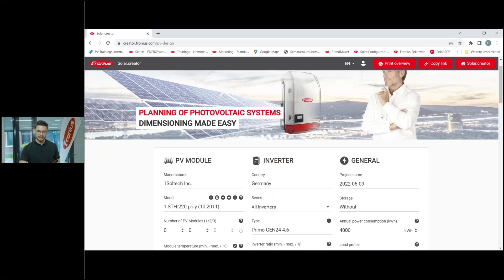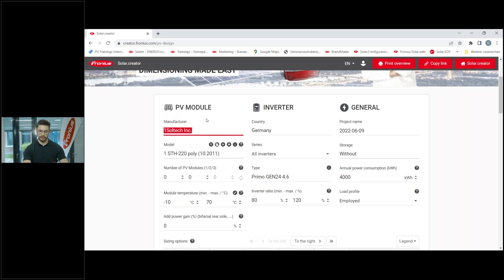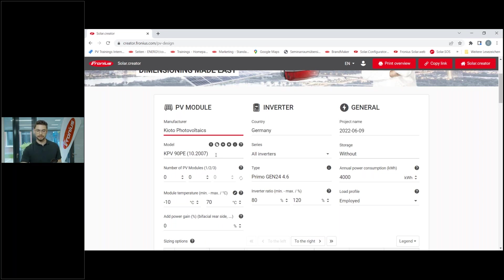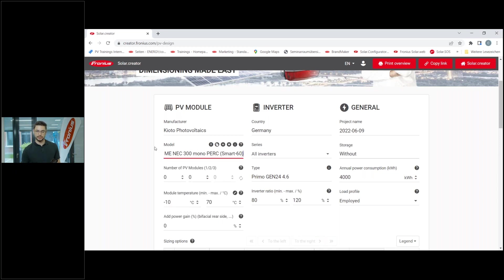If we take a closer look, we can see it's basically a three-step process to find out what module you want to use for which inverter and whether this is the correct string design. The three sections are called PV Module, Inverter, and General. In the PV Module section you search for the manufacturer of modules you want to use. For example, if we're based in Austria I might use a Kyoto Photovoltaics module - searching for this manufacturer gives me all their modules, and I can select a 300 watt peak PERC module.